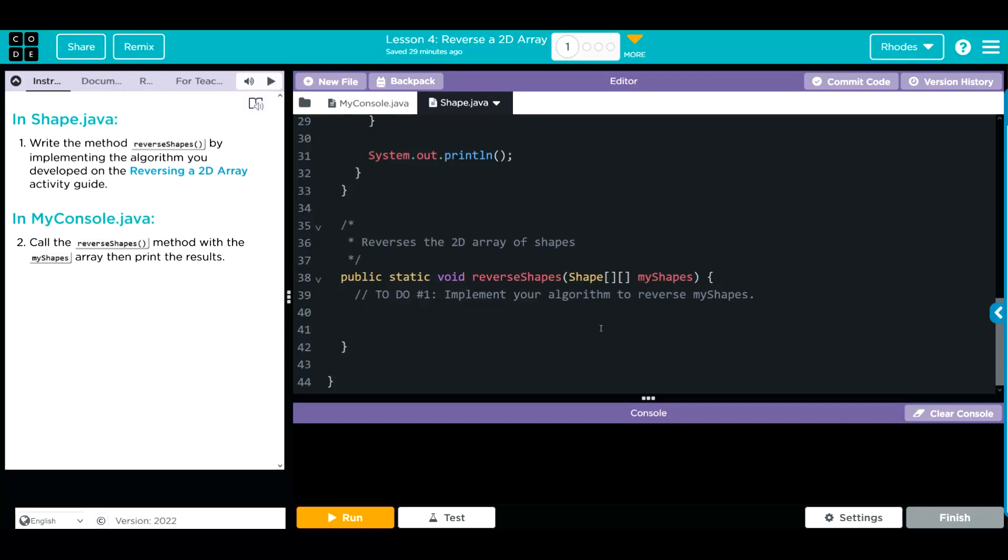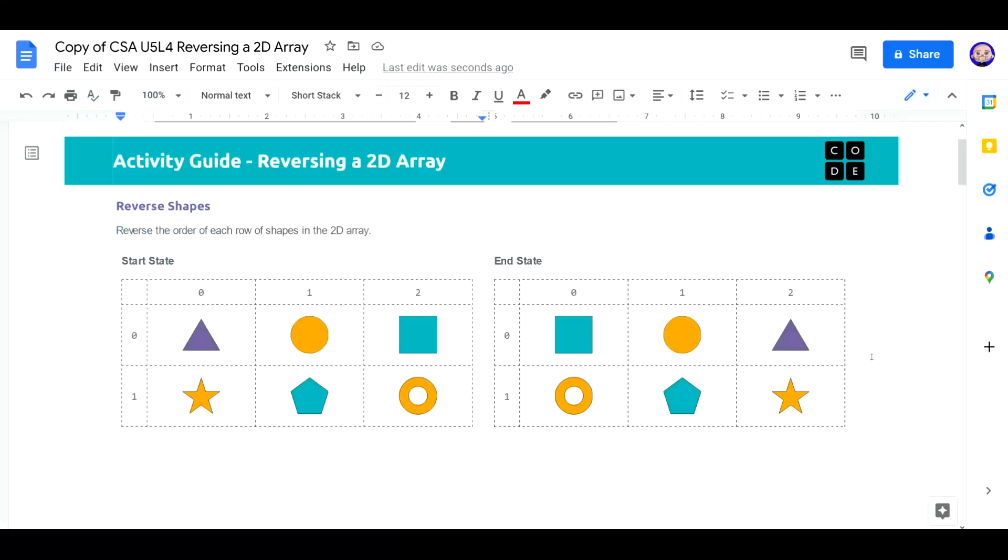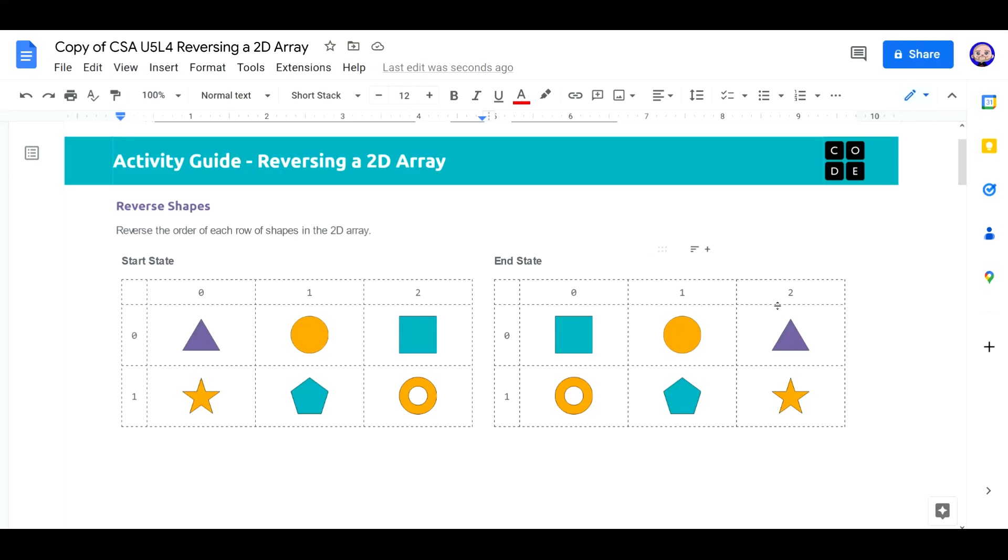Let's head over to the worksheet and see what we're working with. This is what we're going to be doing today. We're going to take our starting state of our array. That's our triangle, circle, square, star, pentagon, donut. And we're going to reverse it so it's in this order. I want you to notice we're not taking the donut and swapping it with the triangle. We're only swapping within the row. Keep that in mind as we work along.